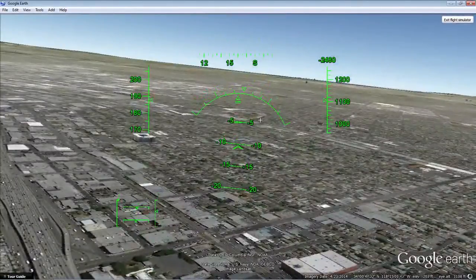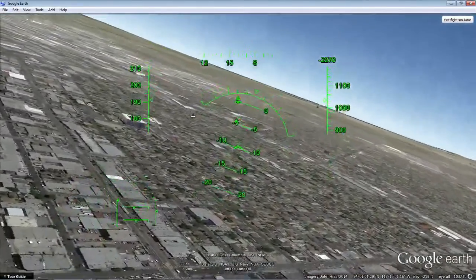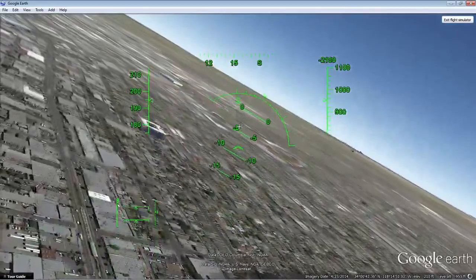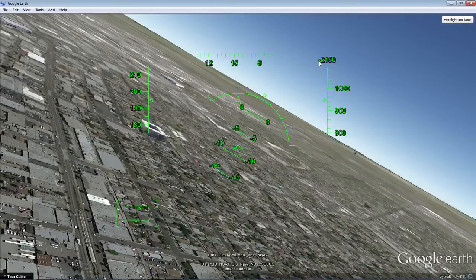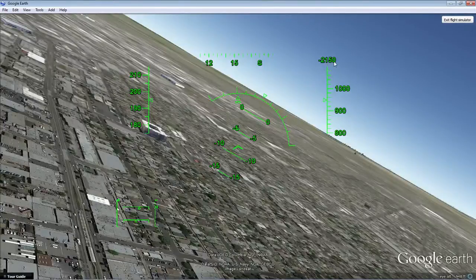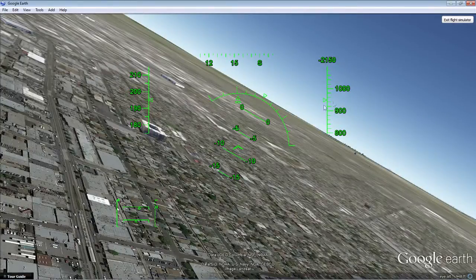I'm going to hit pause again and go back to a 30-degree bank angle to the left. Now this number up here says negative — so now I am headed towards the ground at 2,150 feet per minute. I'm between 900 and 1,000 feet above sea level, at about 945 feet above sea level.